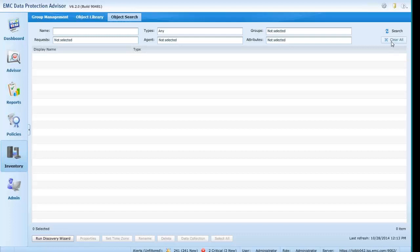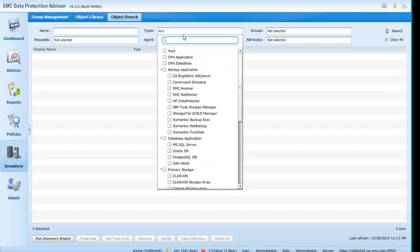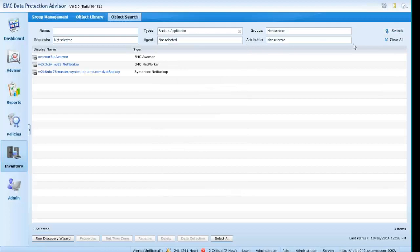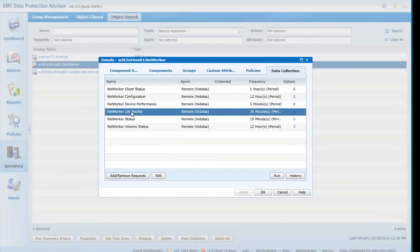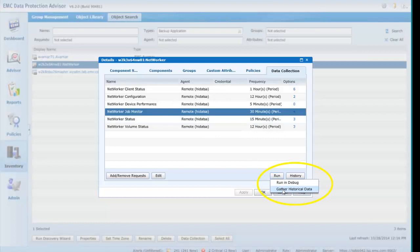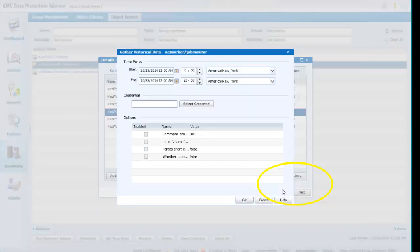Let's quickly perform an object search and, from Types, Backup Application, we'll select a Networker object. Under Data Collection and selecting Networker Job Monitor, right-clicking the Run button will reveal a Gather Historical Data option, which will then display a convenient UI panel, removing the complexity and human error-prone aspects of the command line operation.